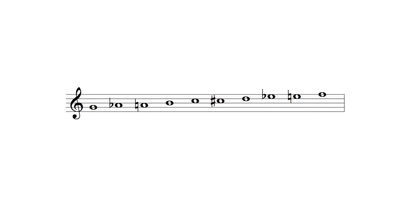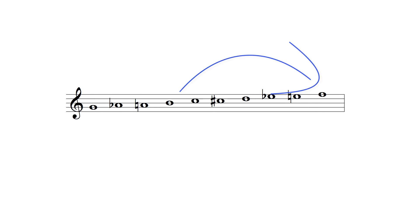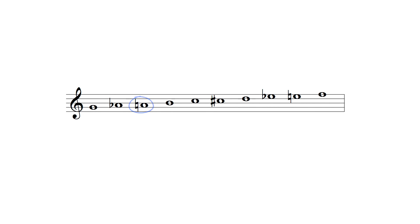Collectively these options produce the following note pool containing a series of semitones between its first and second and third and seventh degrees, which in this example are the notes G and A and B and F.